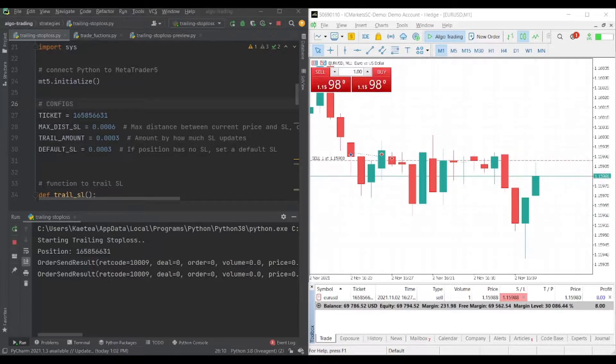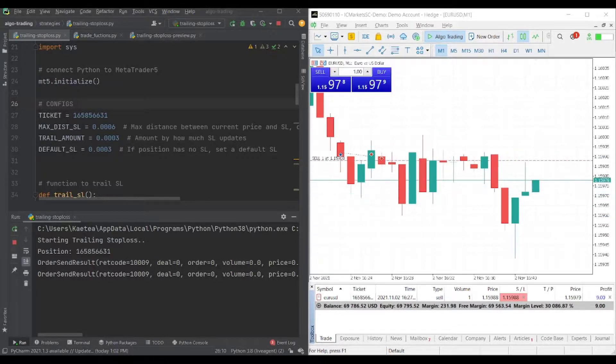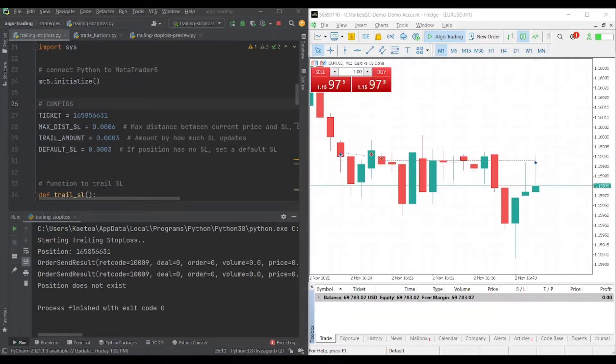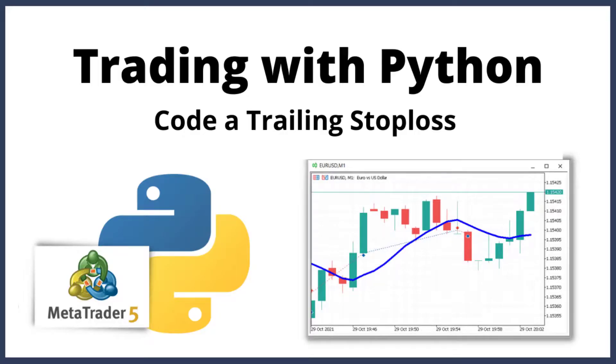Unfortunately, this position did not go any further and hit our stop loss at breakeven. But we can see that our code is working and that we can now successfully trail our positions with Python.